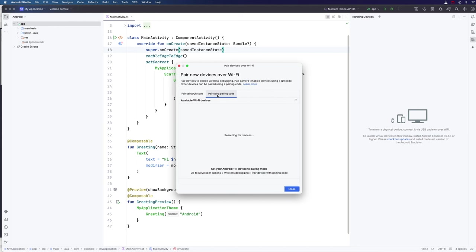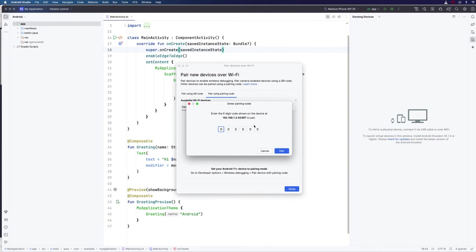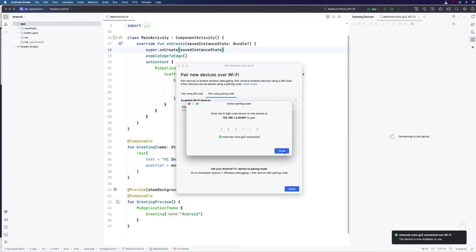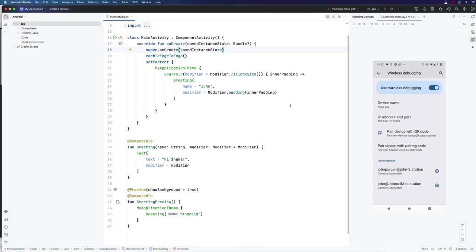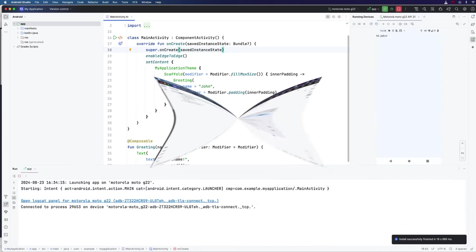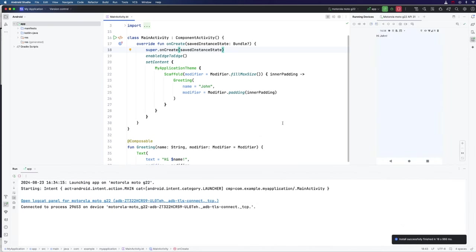That's giving me a code now. And I'm going to click pair on here since it has detected my device, and type in that code from my phone, which is 284715. And click pair. Now we can see it says connecting to the device here. And I'm going to just wait for that to finish. Here we go. And then I'm going to run my app. Okay, so that took a minute and a half to run. But finally, we see the app that we had last time.